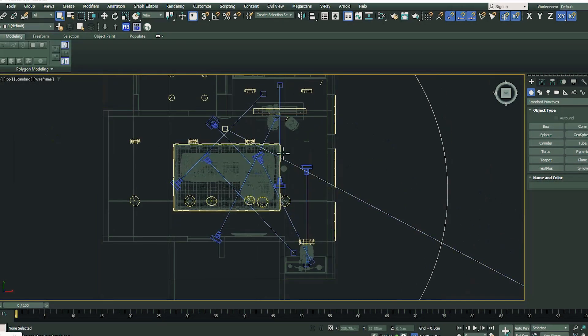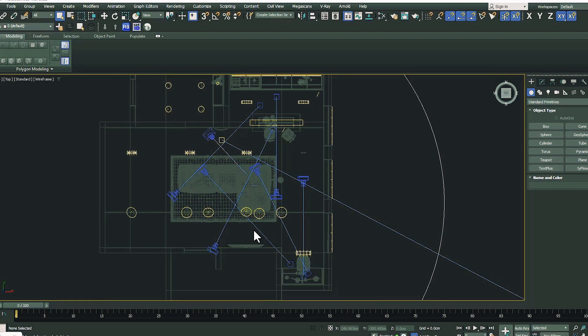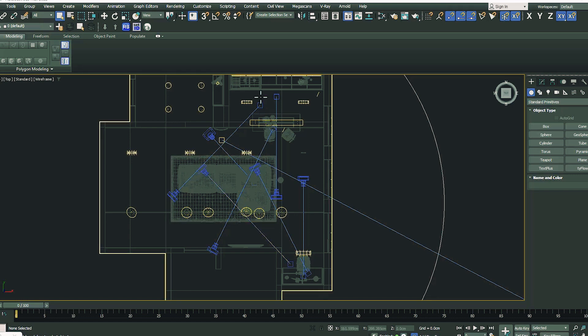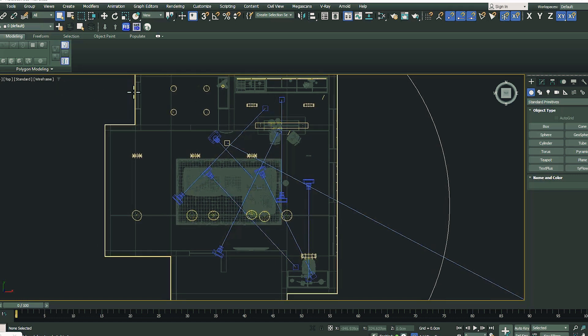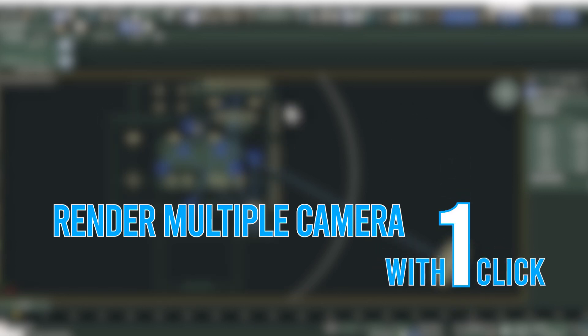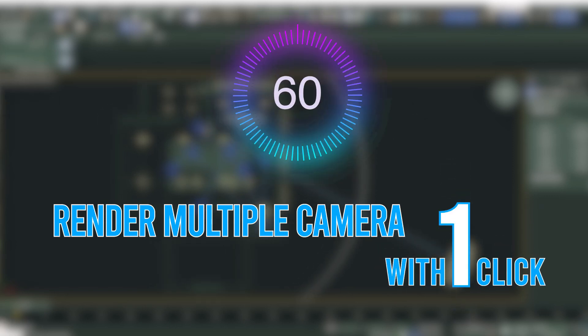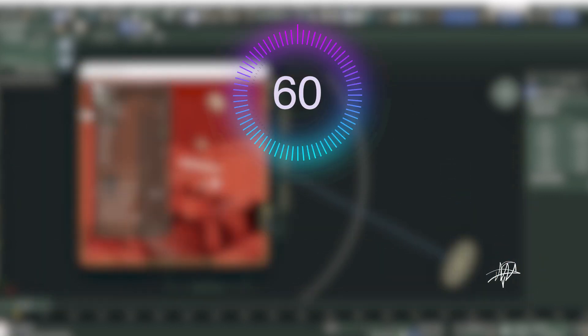Your project is finished and you want to go out, but can't. Do you have to render from each camera and wait for the next one? No need, because today we will learn how to render multiple cameras with a single click. Save your time and relax.